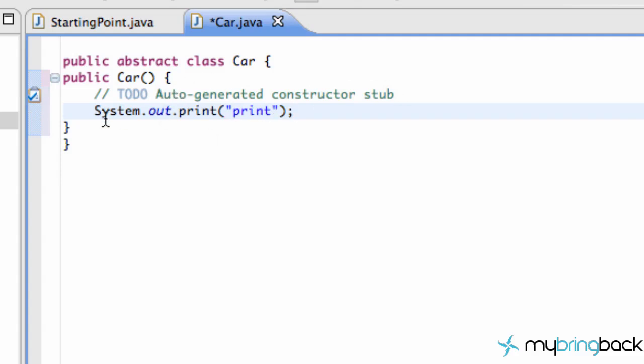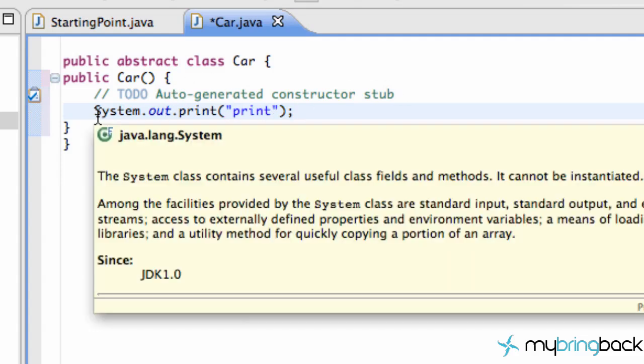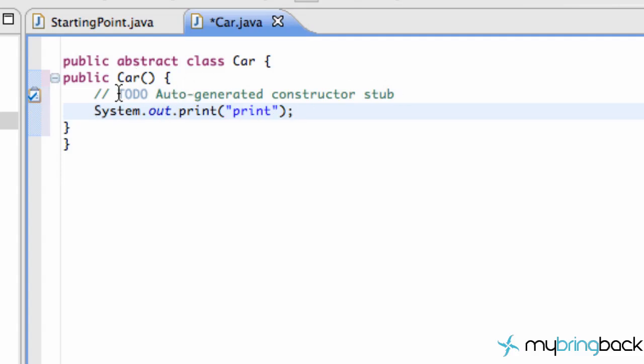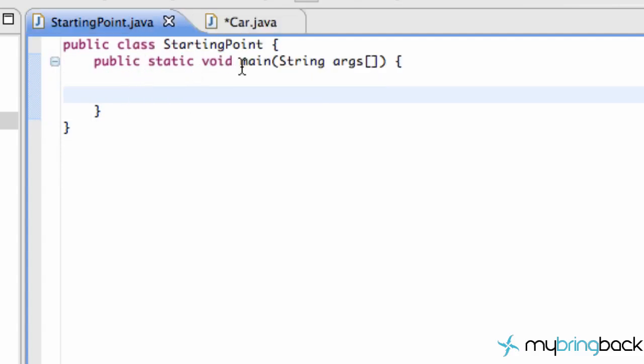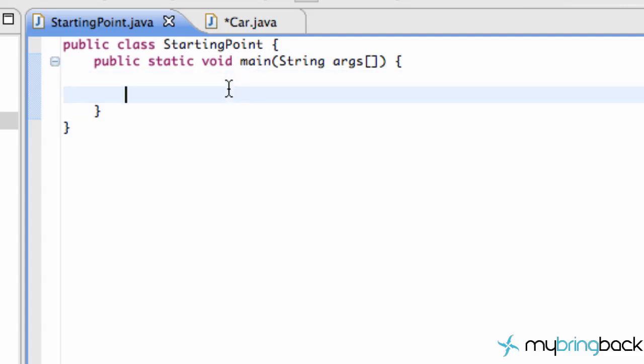So now what we're going to do is try to create a car object and have it print to the screen. I'm going to go back to our starting point class where we have our public static void main method, and we're going to try and create a new car object. So as always, we'll just say the variable type Car. We're going to call this C. We're going to set this equal to a new car.